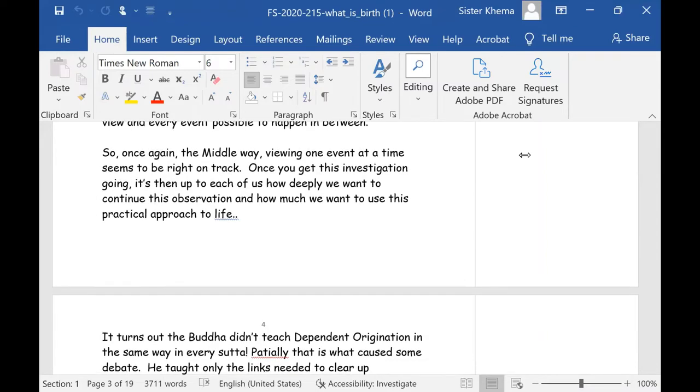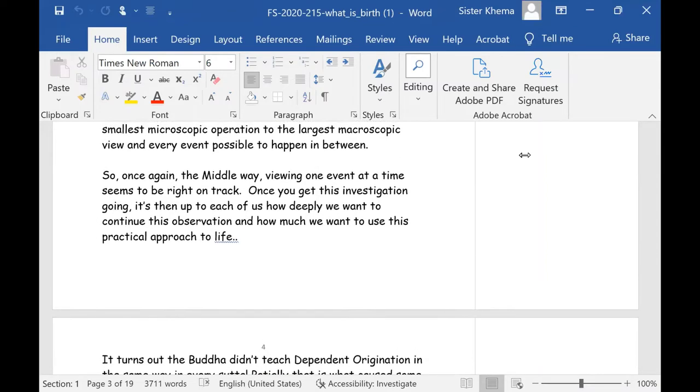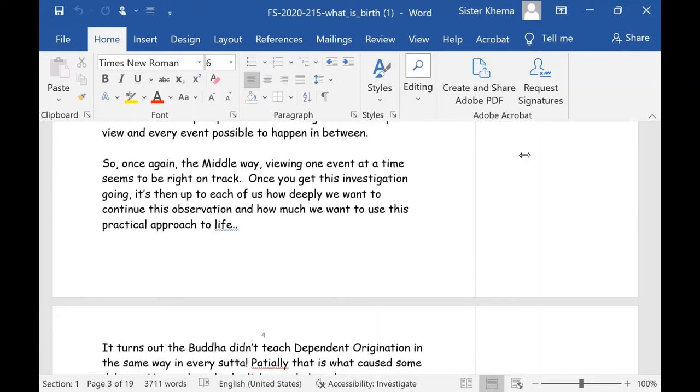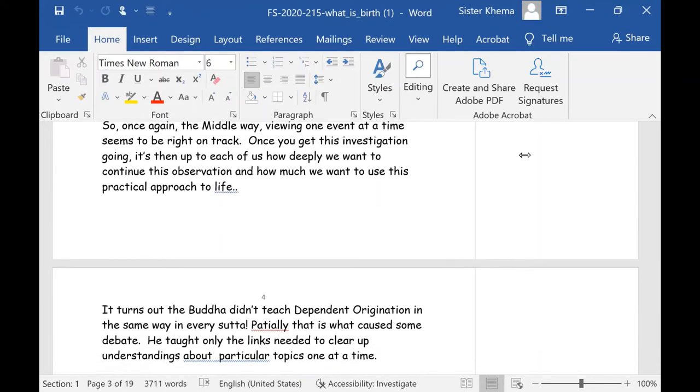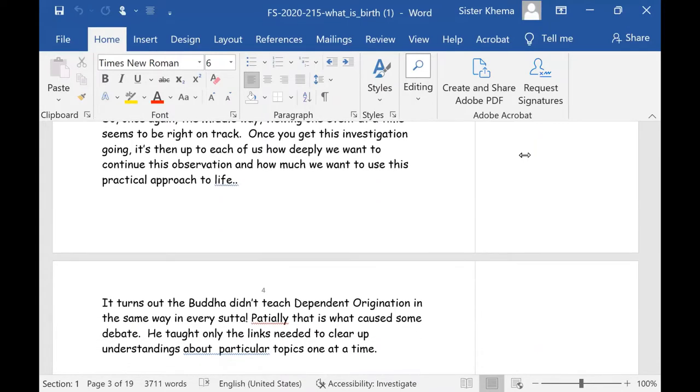Now, so once again, the middle way is what we're looking for. And viewing one event at a time seems to be right on track. So once you get this investigation going, it's then up to each of us how deeply we want to continue the observation, how much we want to use this practical, in a practical way, a practical approach to life.